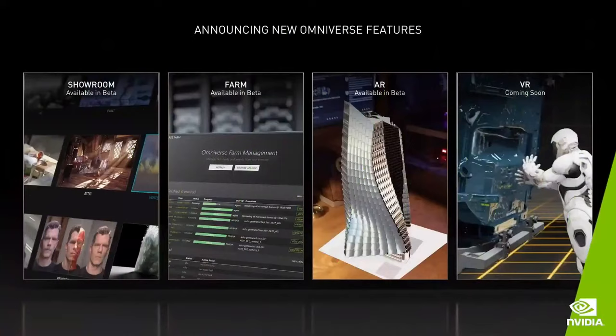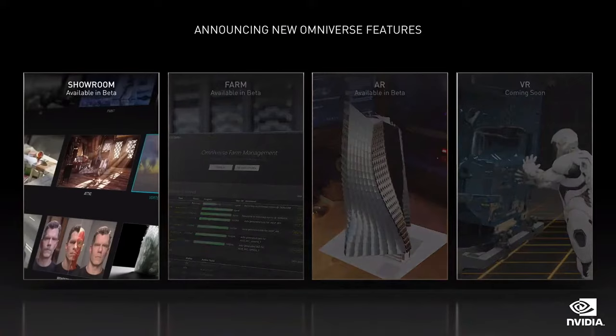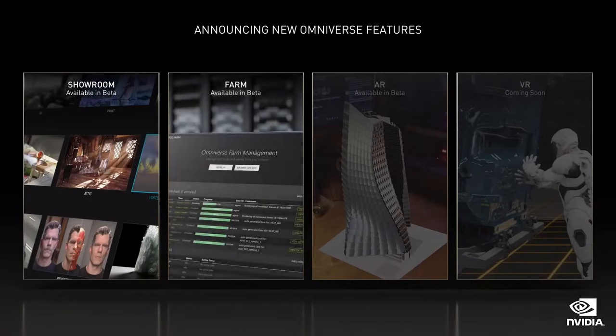We are releasing a big update to Omniverse today with some exciting new features. Showroom — an Omniverse app for demos and samples that showcases core Omniverse technology: graphics, physics, materials, and AI. Farm — a systems layer that orchestrates the processing of batch jobs across multiple systems: workstations, servers, bare metal, or virtualized. Farm can be used for batch rendering, synthetic data generation for AI, or distributed computing.